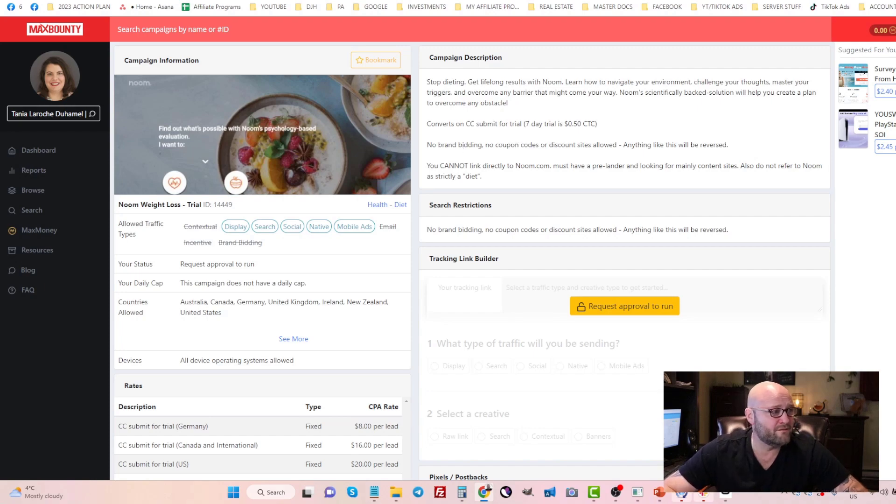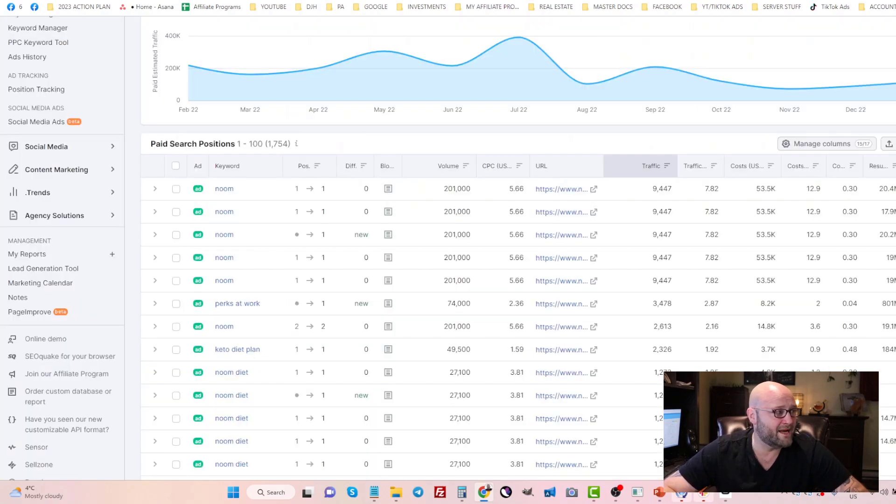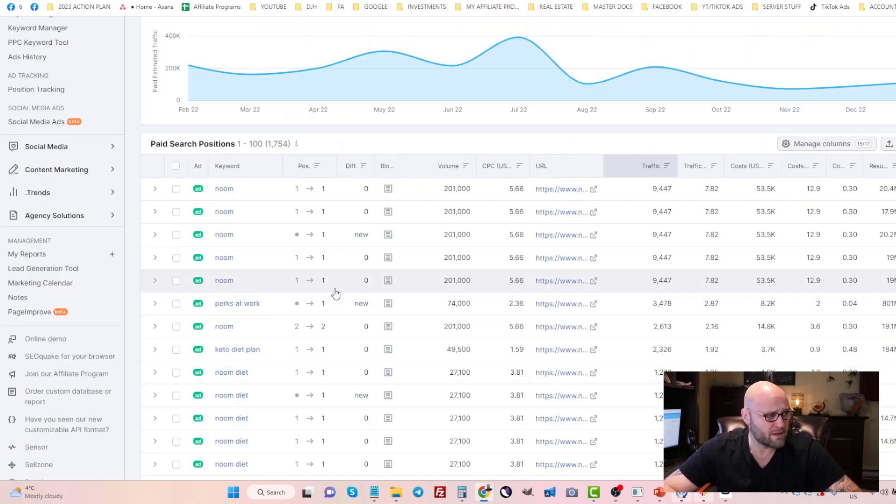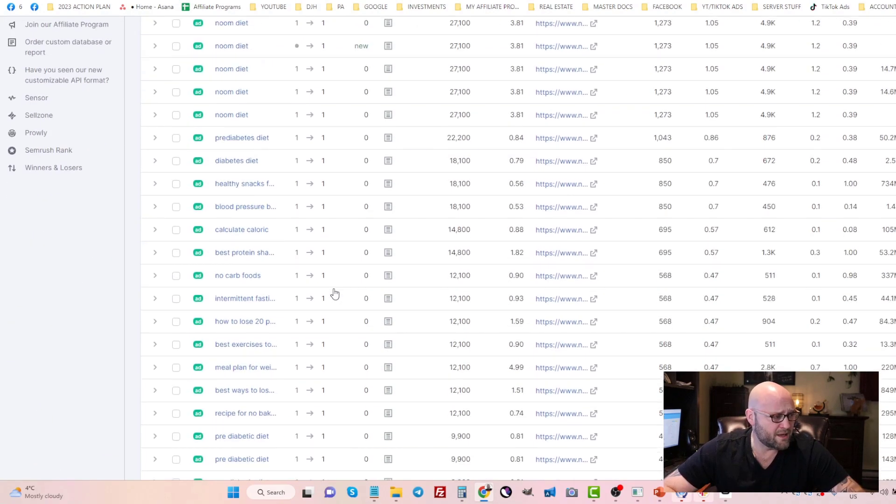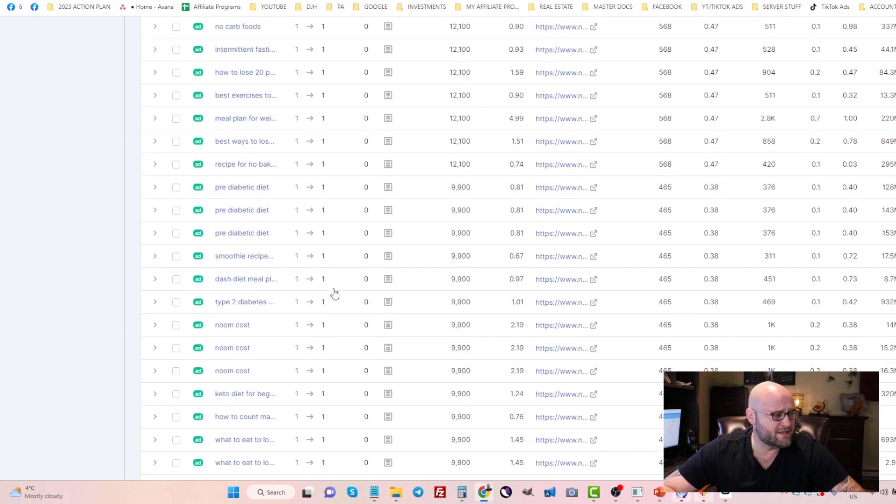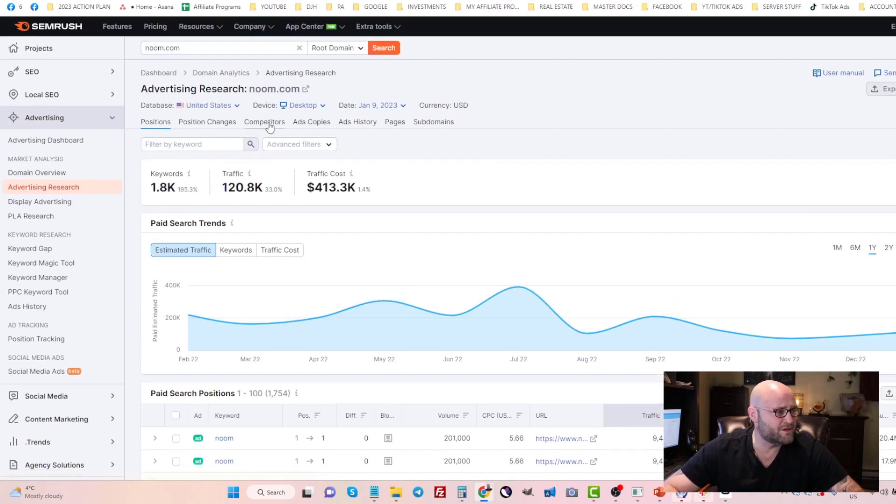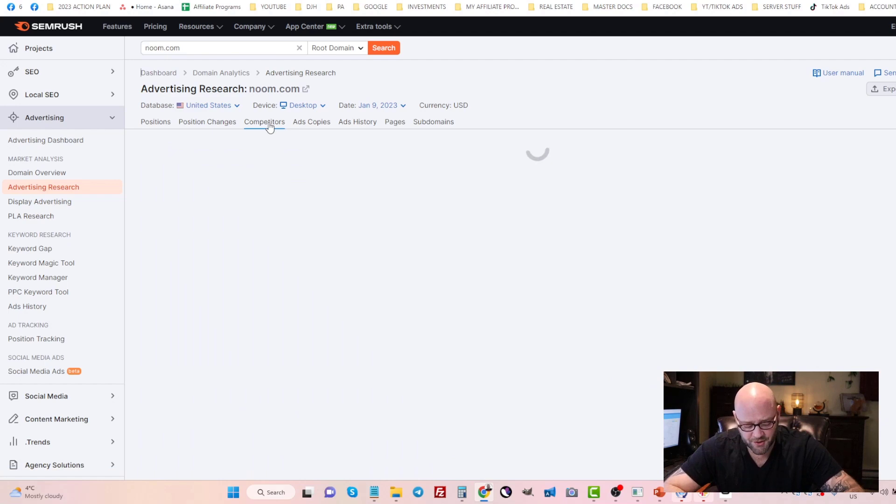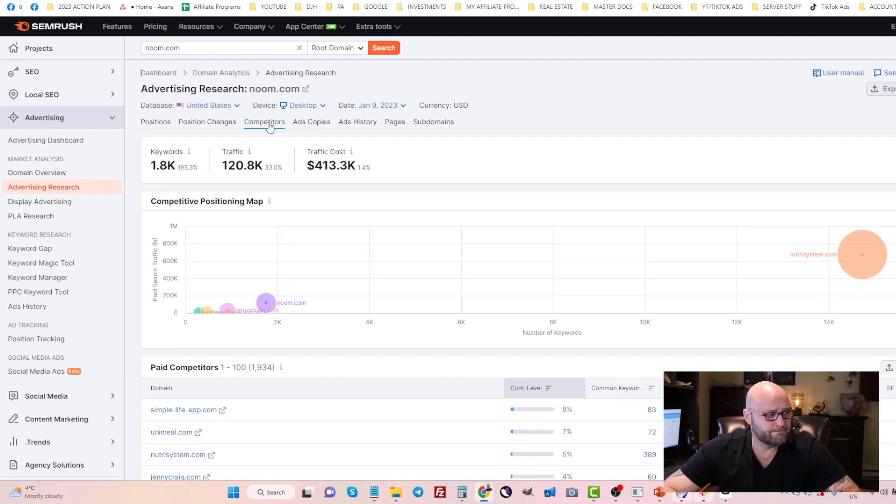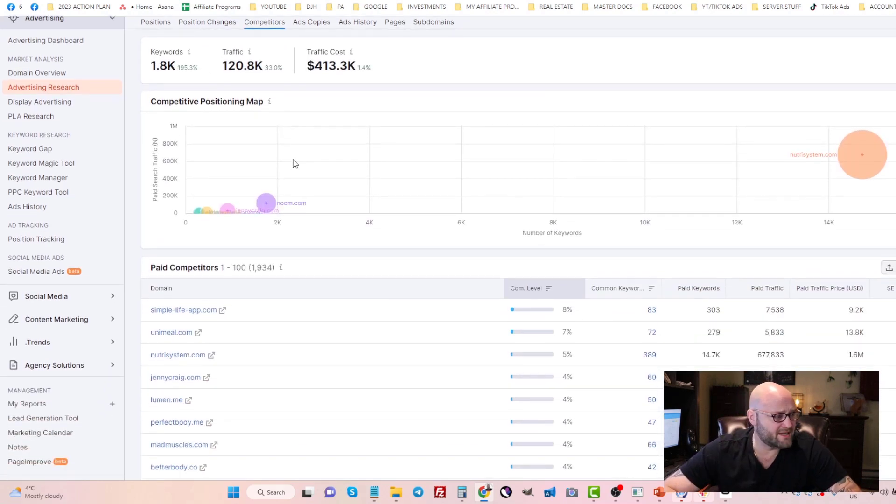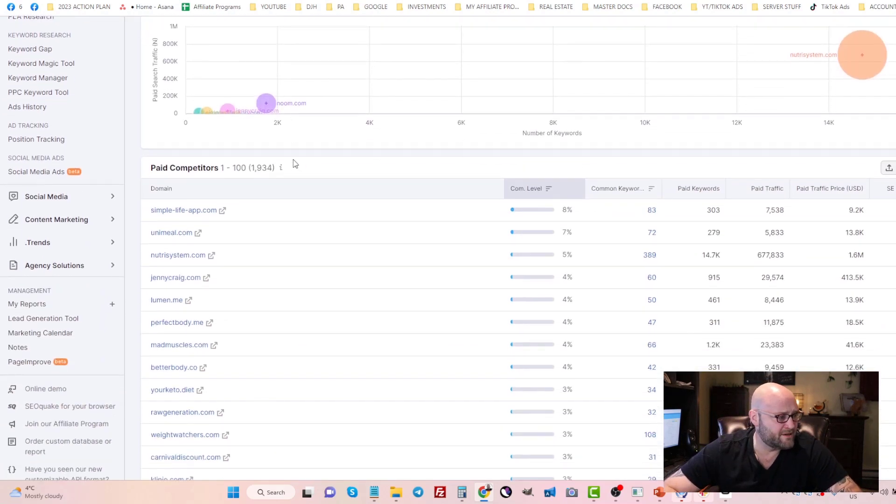First of all, we're going to be looking for competitors. Coming down here, you can see all the keywords like I mentioned, but you can also search for competitors.